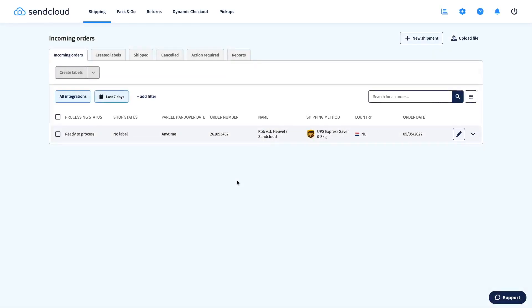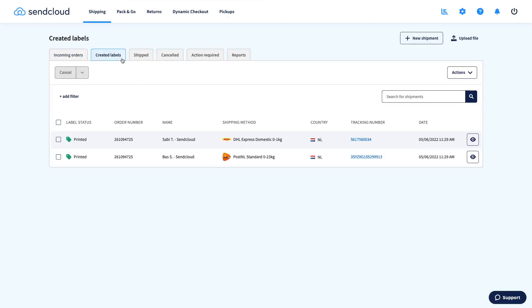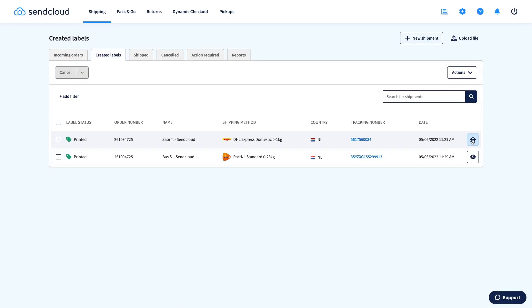After your labels are created, you'll find them in the Created Labels tab. Here you can review all the important information, print them again, or cancel in case of mistakes.